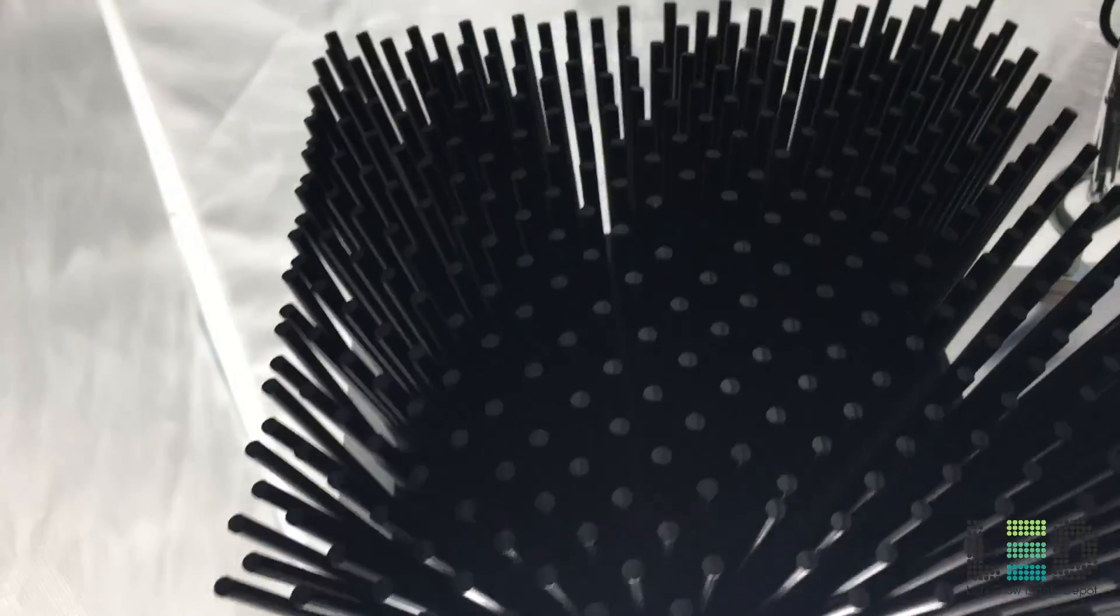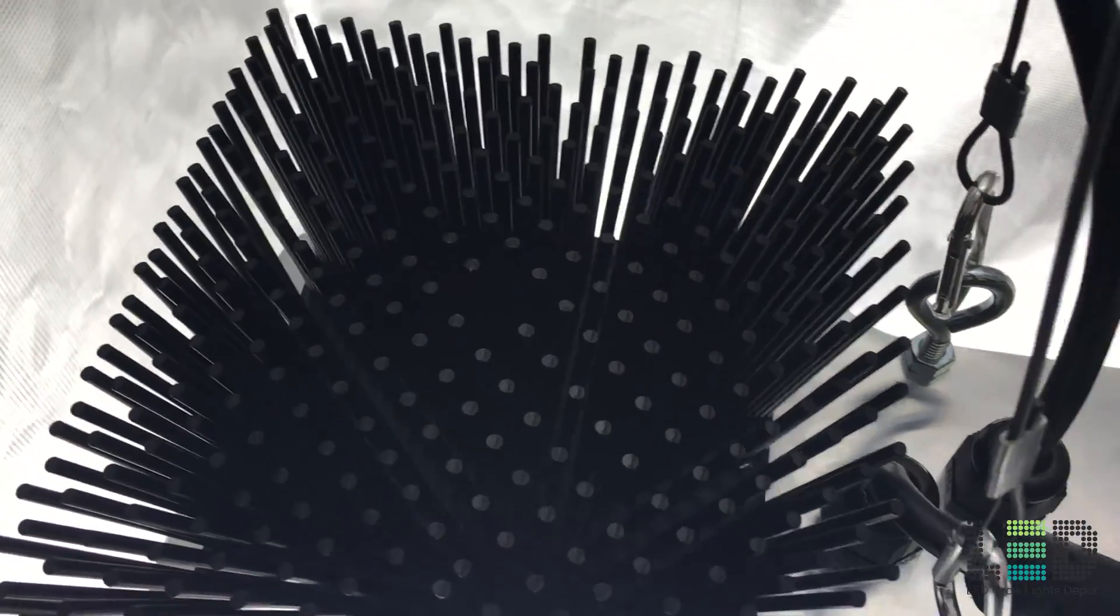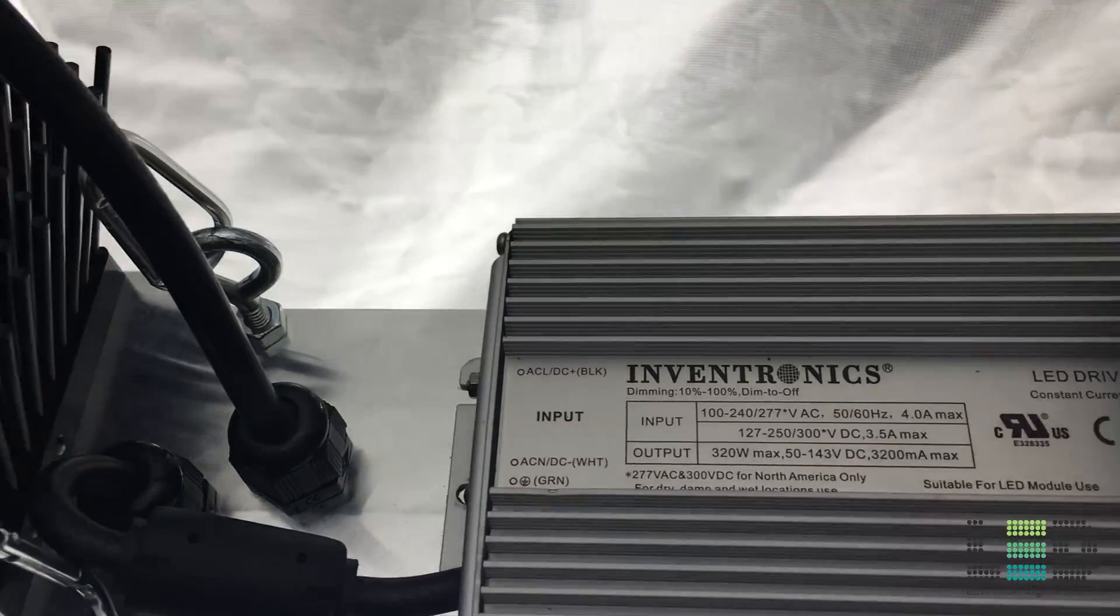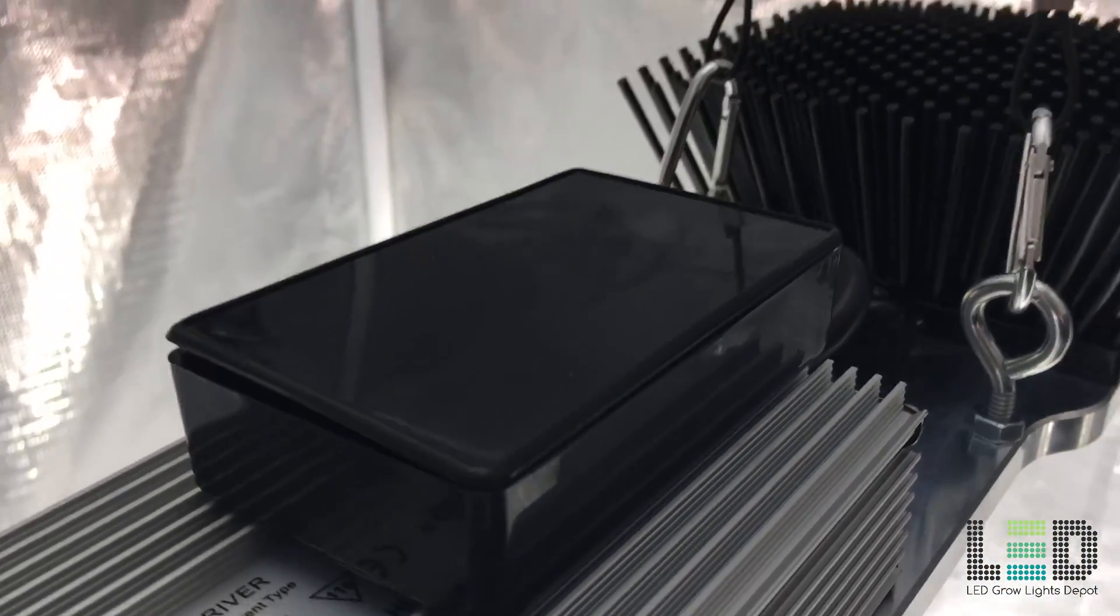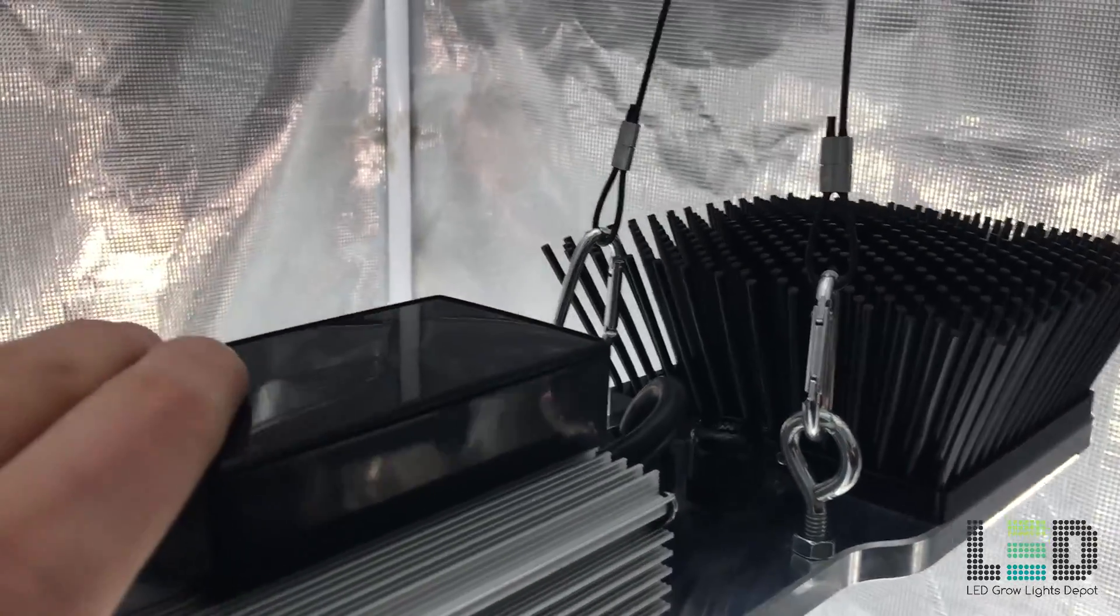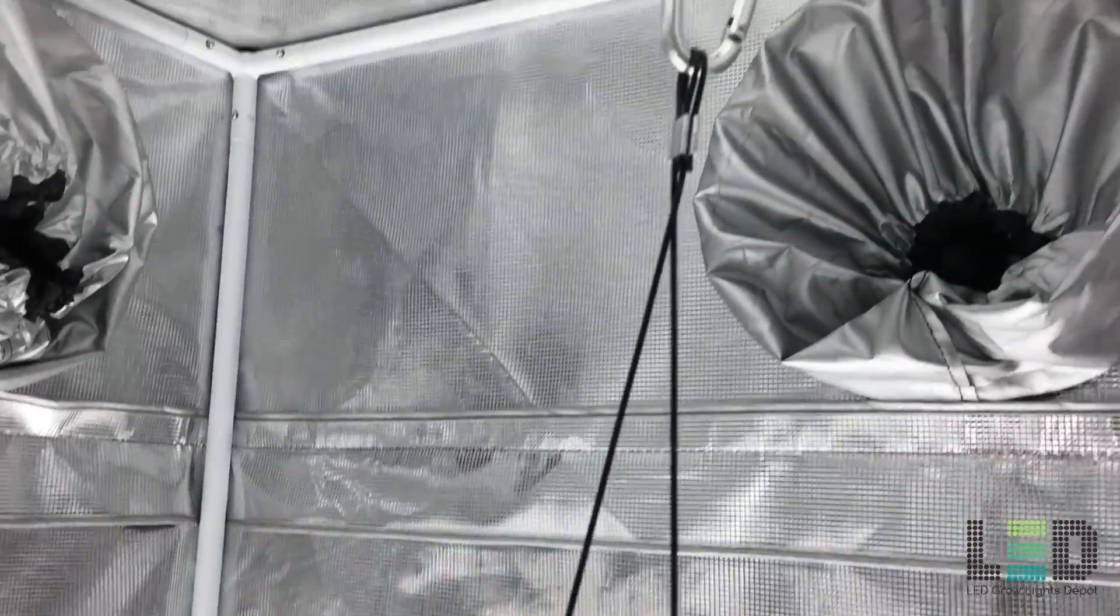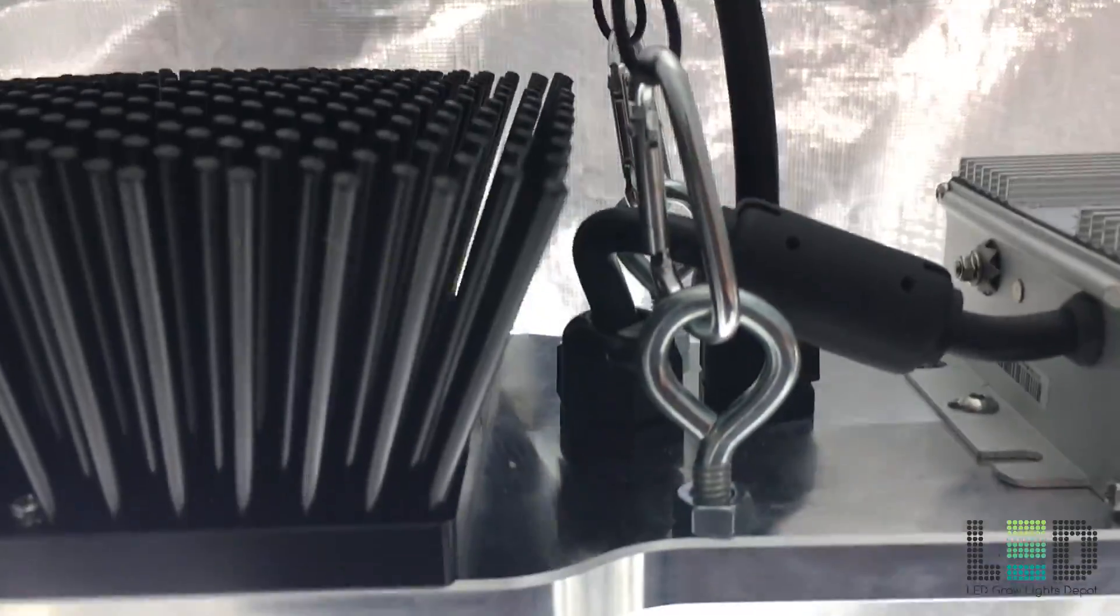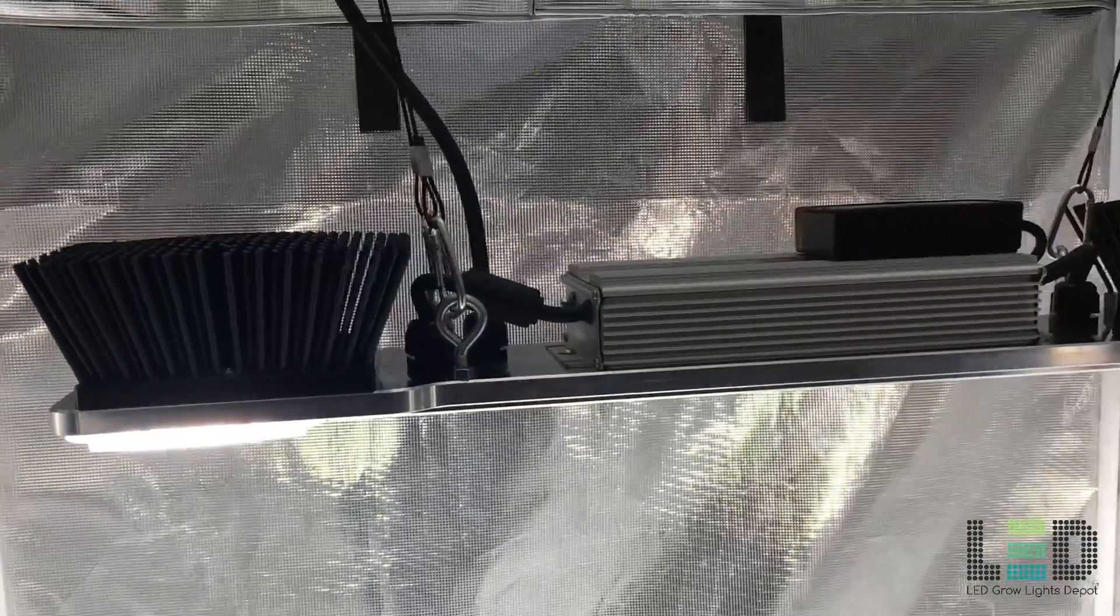So what do I think about the HLG Elite 360? It's obviously a high quality fixture with top of the line diodes and driver. Two of these fixtures will blow away a 4x4 area for flower. The design is original and the controllability via the Bluetooth app is top notch. My only gripe is that this fixture is not as efficient and is a little pricier than HLG's other fixtures. Overall, the Elite is significantly better than many of the other LED grow lights on the market and I would definitely use this in my garden.